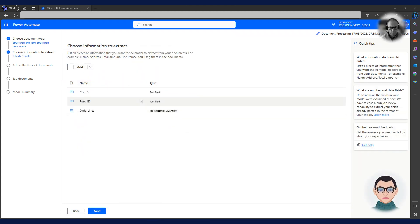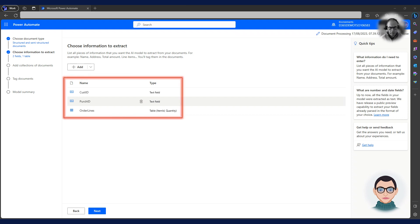Charlie needs to tell the model which fields he wants to derive from the document. In this case, he only wants to derive the customer ID and the purchase order number on the header, and the product ID and quantity on the lines. The rest of the information he needs will be derived from the customer and product records in Dynamics 365.